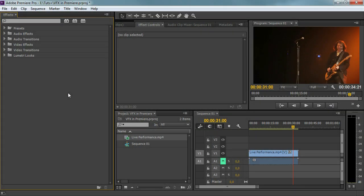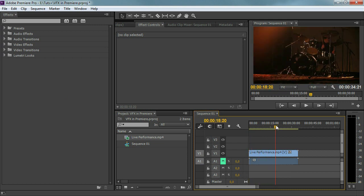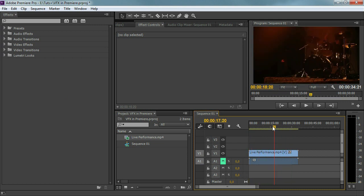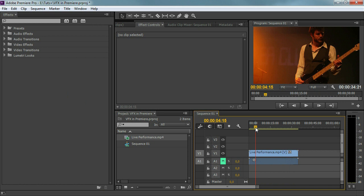Hey guys, welcome to my course. Jordi here. In this lesson I want to go through the effects library because that is what we're going to work with in this course. I think it's very important to first know what tools we have and where we can find them. I've made my workspace so that you can clearly see the effects library, and as an example I have this live performance of a band.